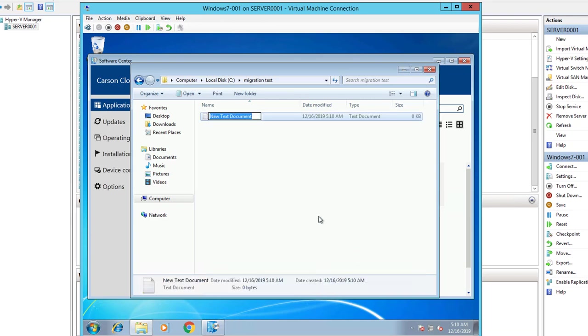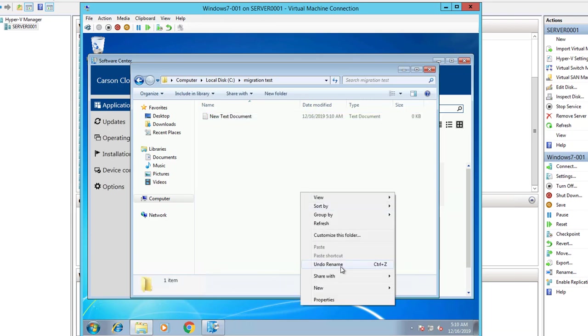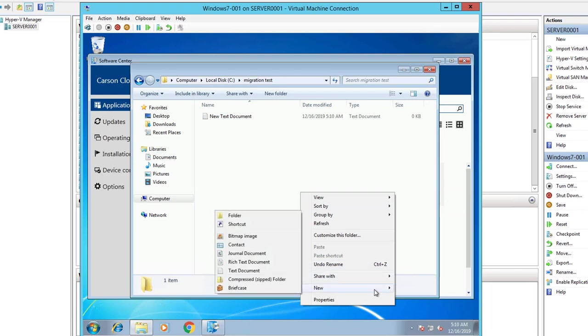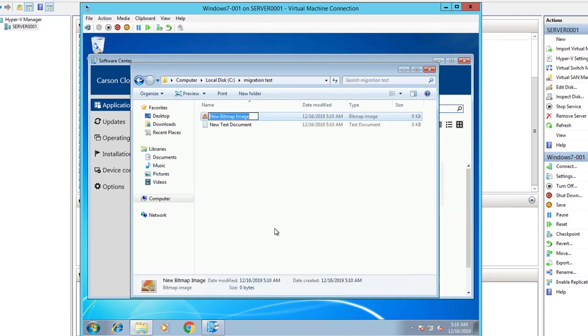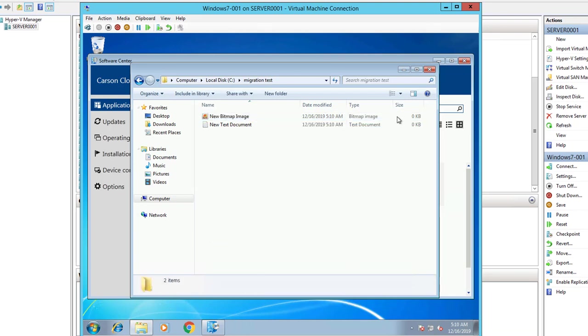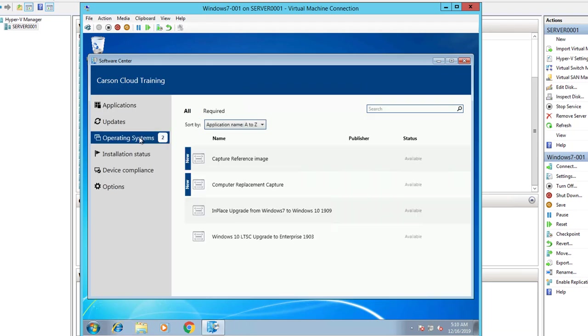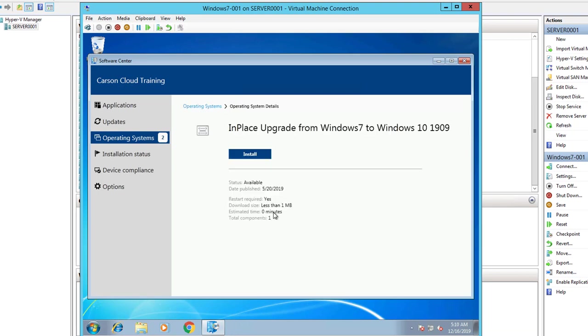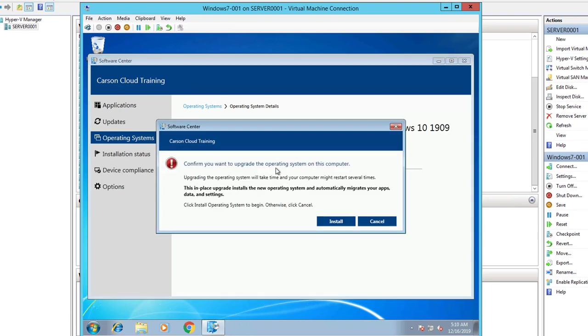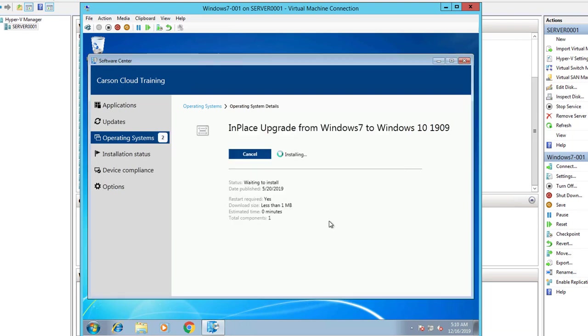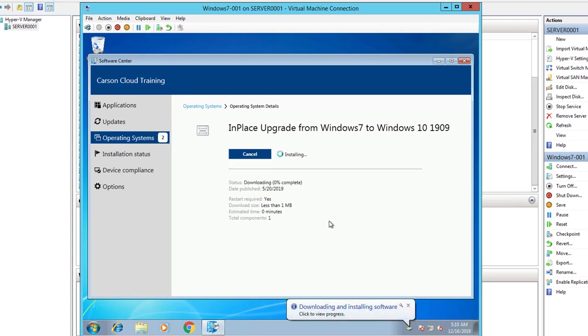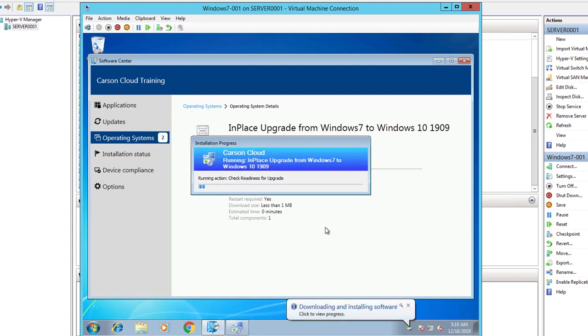Just put a text document and another bitmap. All right, so let's see Operating System. Here's the in-place upgrade from Windows 7 to Windows 1909. Click restart. I'm sorry, click Start. Click Install. Here it goes.